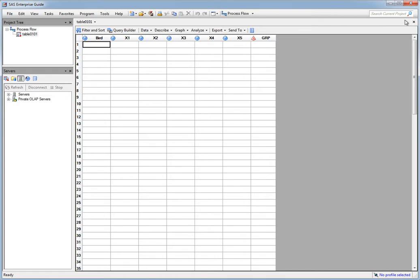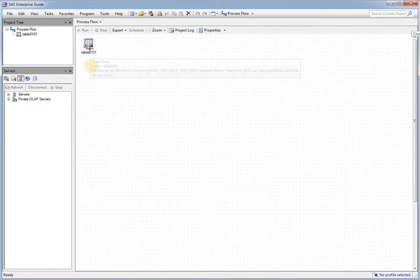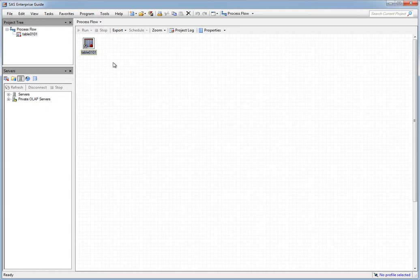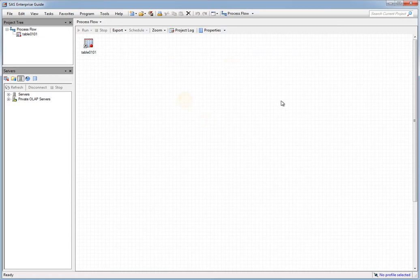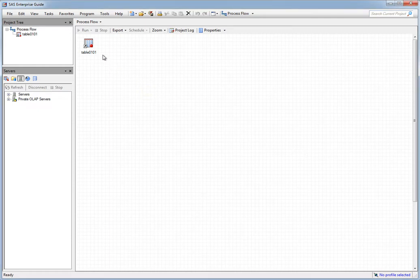I'm going to minimize the display of the data set and show you the process flow diagram page. We have a link to that data set on the process flow page, and we can double-click it to bring back up the data set. We need to make sure that the data set is highlighted, because Enterprise Guide needs to know which data set the analysis you're selecting applies to.